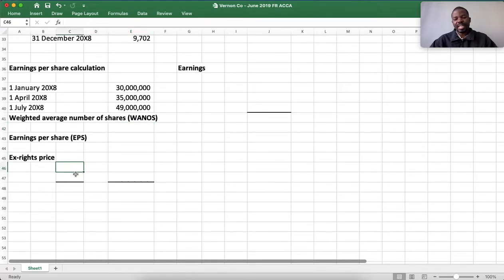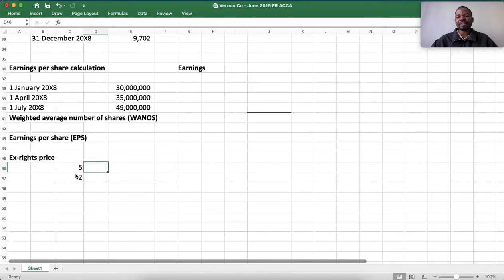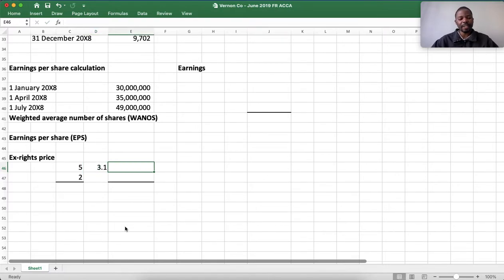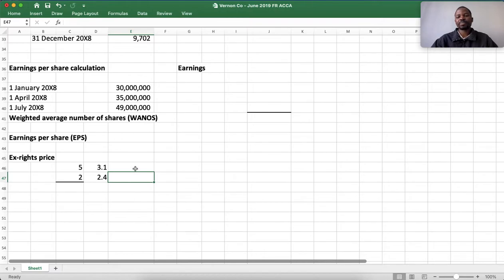Originally there were 5 shares and 2 new shares were issued as the rights. The market value is $3.10 per share for the existing 5 shares, and the rights price was $2.40 for the 2 new shares. We now multiply these out to calculate the TERP.